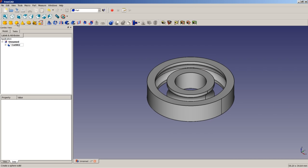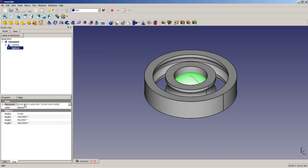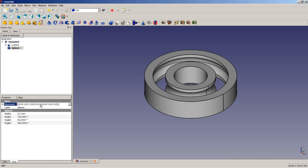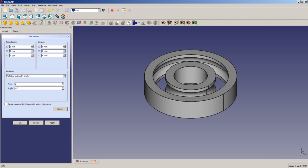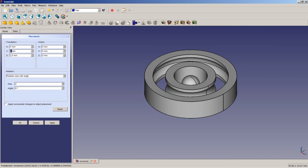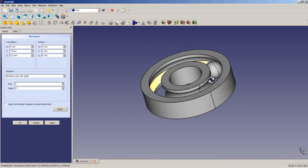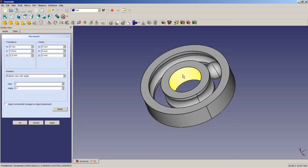The next thing is to insert a sphere, highlight it, and apply a radius of 2.2 mm. We will then apply a placement in the Z direction of 2.5 mm, and in the Y direction a value of 7.5 mm. The sphere has now reached the desired position in 3D space, in the center of the groove.